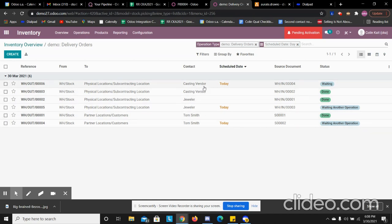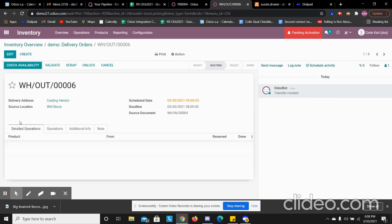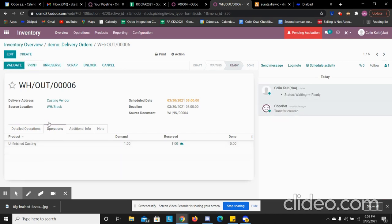So we're going to go with our one for the casting vendor. And we're going to see the operations here. We see we have the availability. We can reserve it for this order.